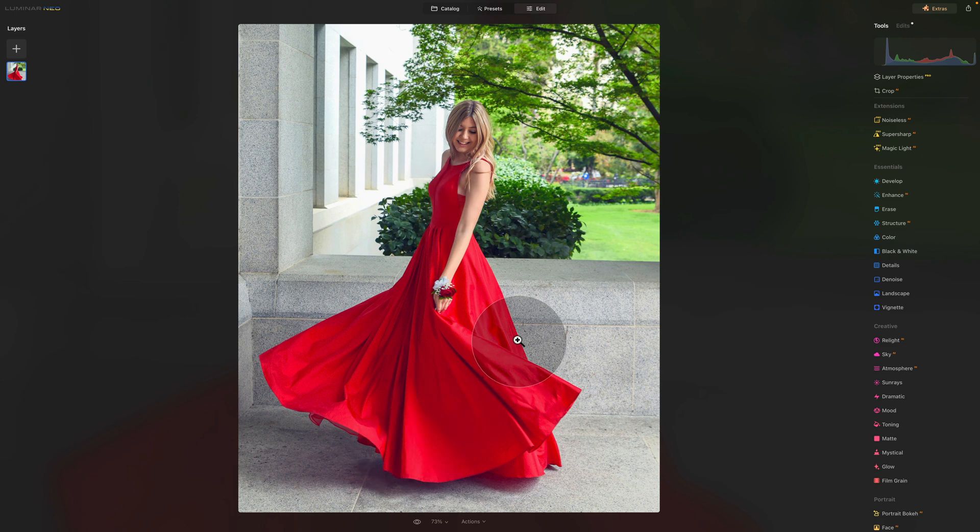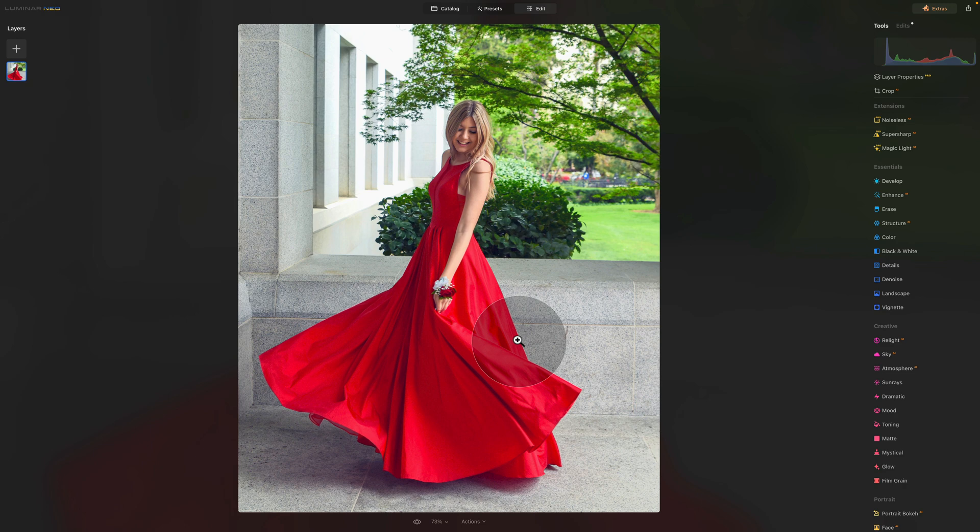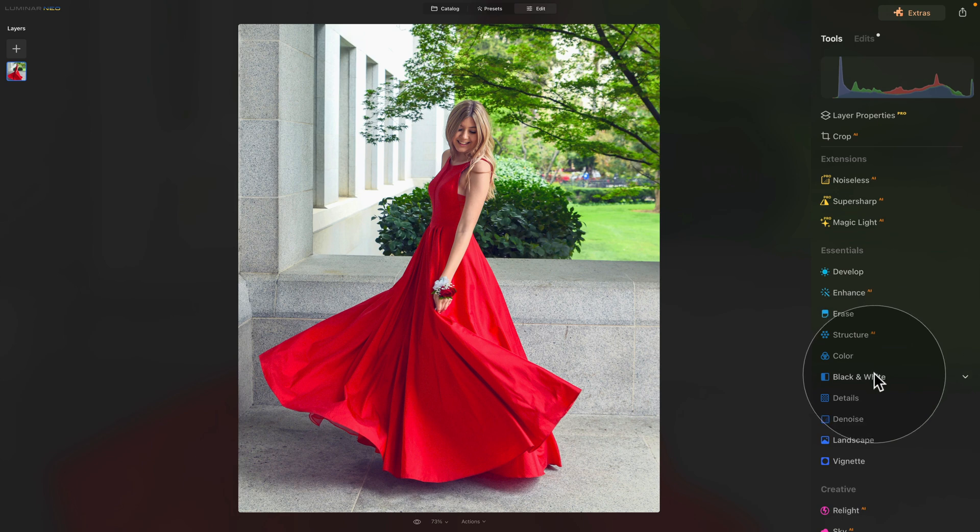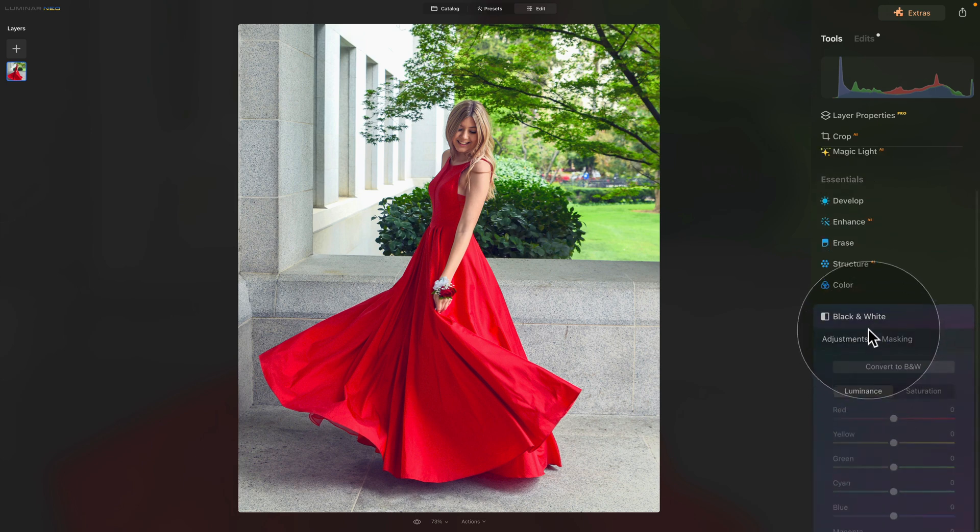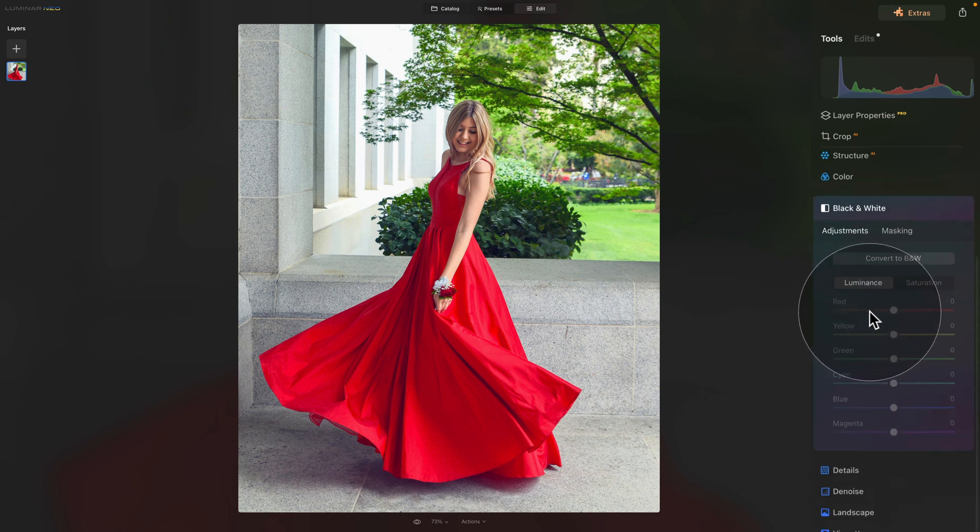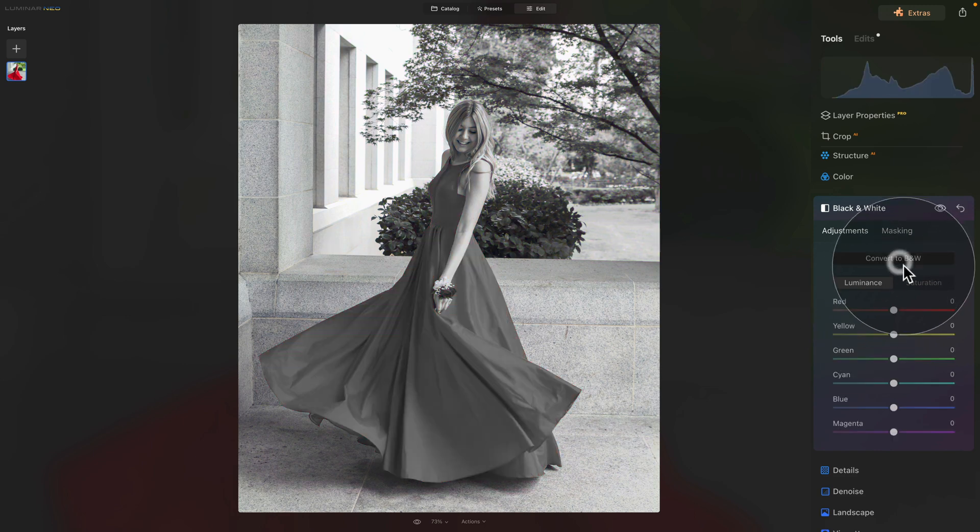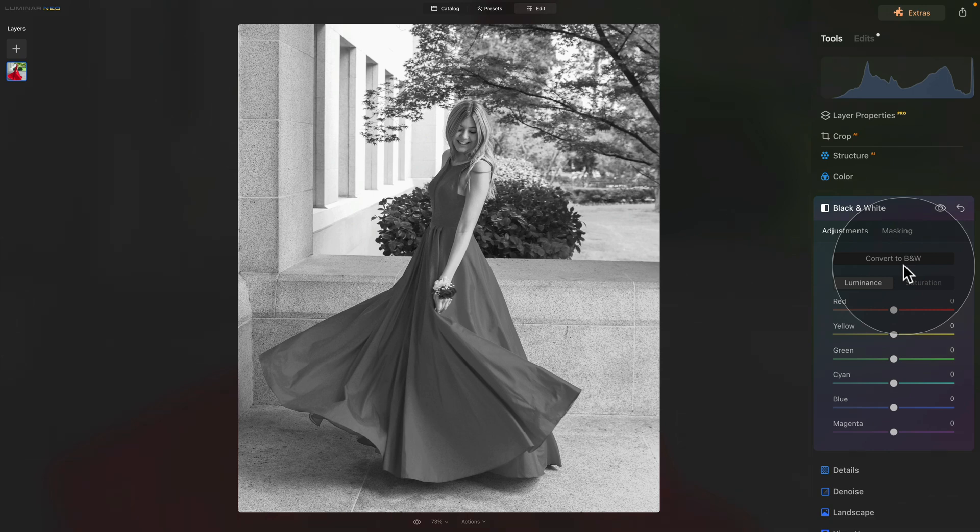So to achieve this, we're going to use the technique number two. And for this, we're going to need the help of the black and white tool. So let's go back into our main toolbar. We are still in the Essentials tool and we're going to go into the black and white tool. Click on it and it will open. Let's make it a little bit more visible. And first, what I want you to do is to click on convert to black and white. So everything becomes black and white.